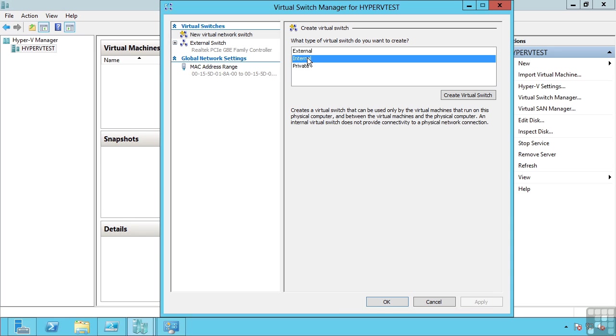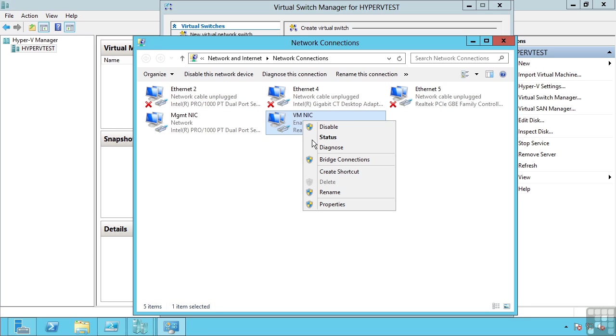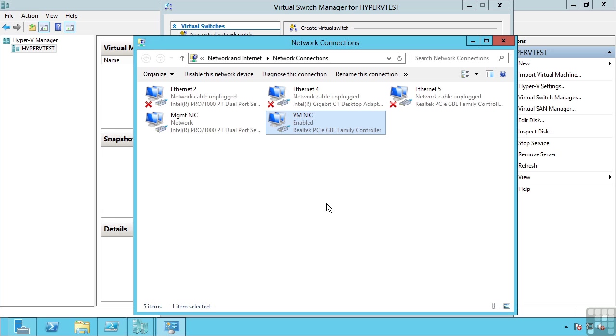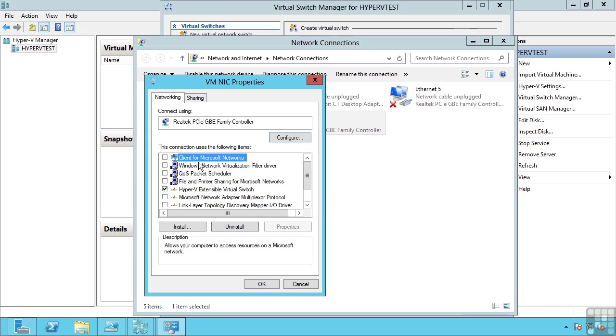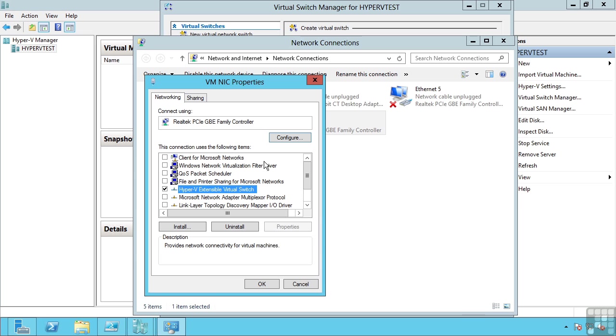An internal switch can also be created. But before I show you that, if I now go back and look at my VMNIC, it has actually been unbound from all network services except the Hyper-V extensible virtual switch. It is no longer having native TCP/IP or any other client services, it is just being used by that Hyper-V extensible virtual switch.